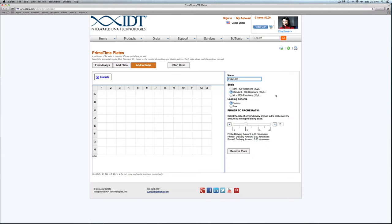Plates are sent lyophilized. Keep in mind these are not single-reaction-ready plates. The number of reactions indicated assumes a 20 microliter reaction size after you resuspend your assays. The mini scale is 100, standard is 500, and extra large is 2,500 reactions.